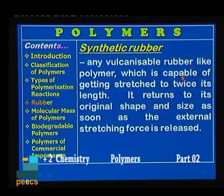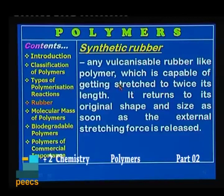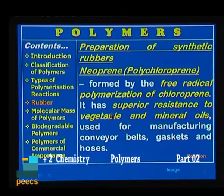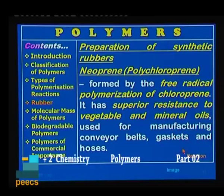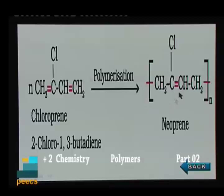Next is synthetic rubber. Any vulcanizable rubber-like polymer capable of being stretched to twice its length is called synthetic rubber. It returns to its original shape and size once the external stretching force is released. These are artificially prepared varieties of rubber. Neoprene is an important synthetic polymer — it is polychloroprene, formed by the free radical polymerization of chloroprene. It has superior resistance to vegetable and mineral oils, hence it is used for manufacturing conveyor belts, gaskets, and hoses. Chloroprene (2-chloro-1,3-butadiene) undergoes polymerization to form neoprene.